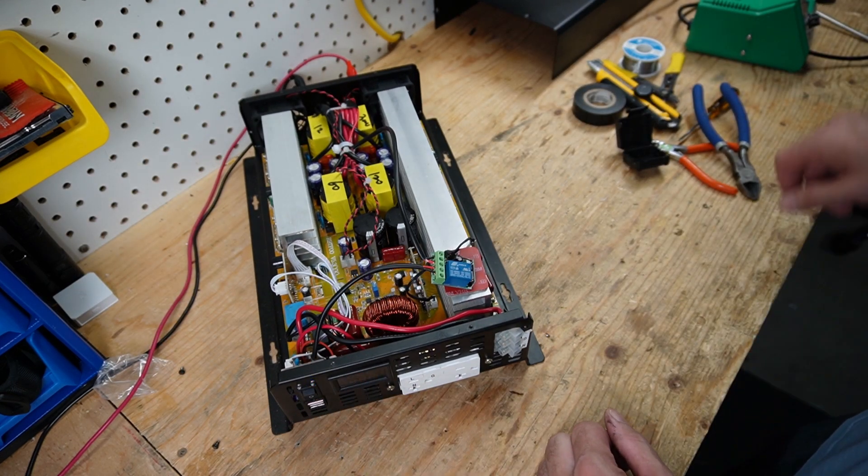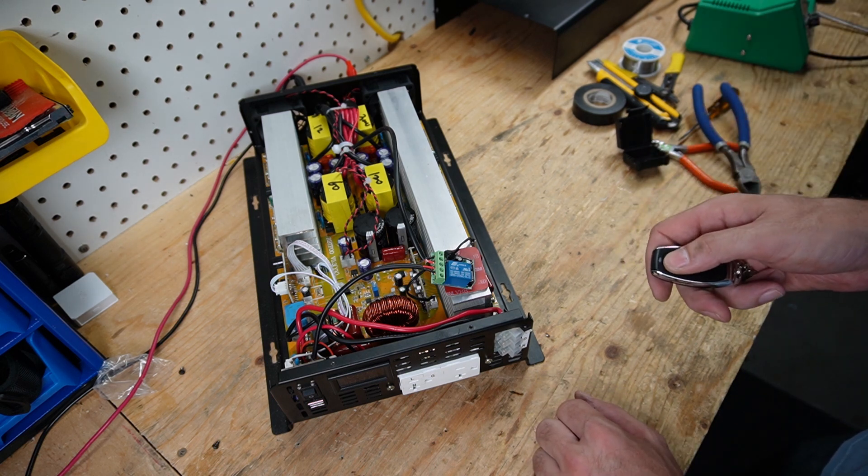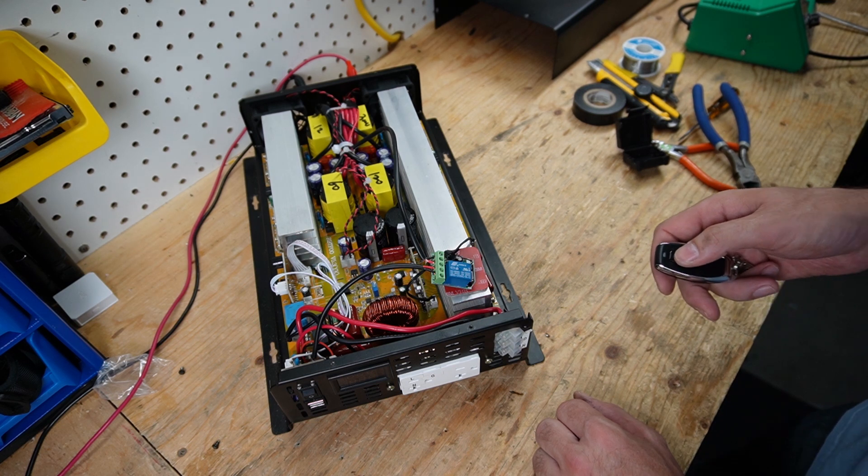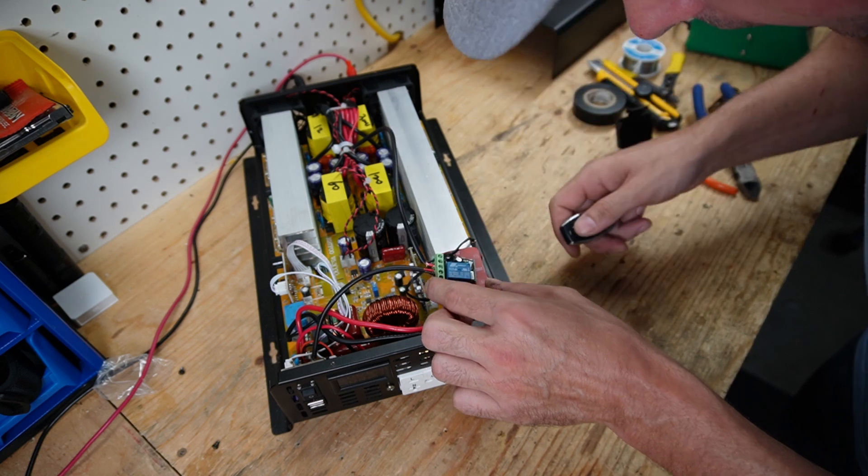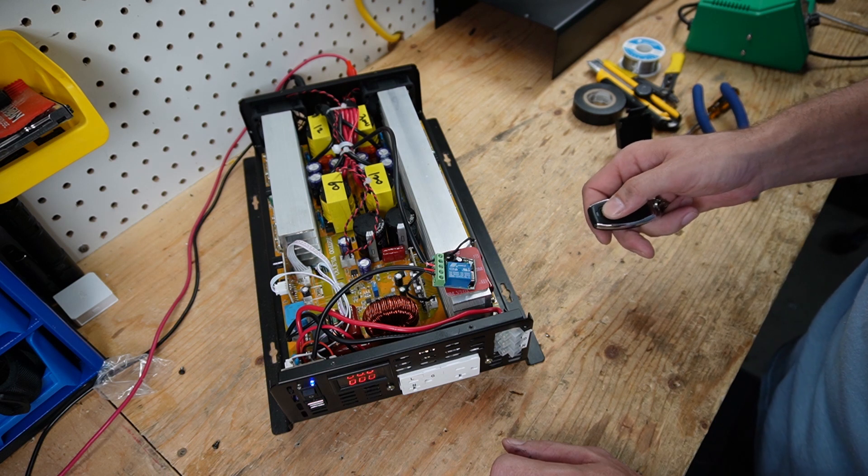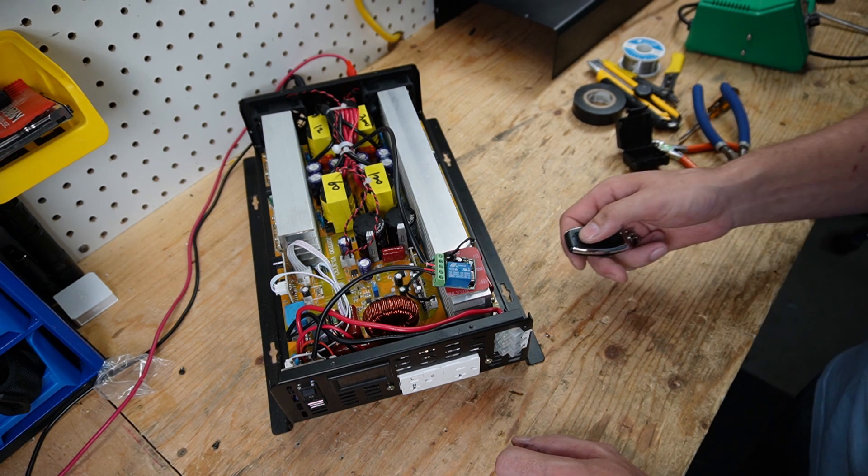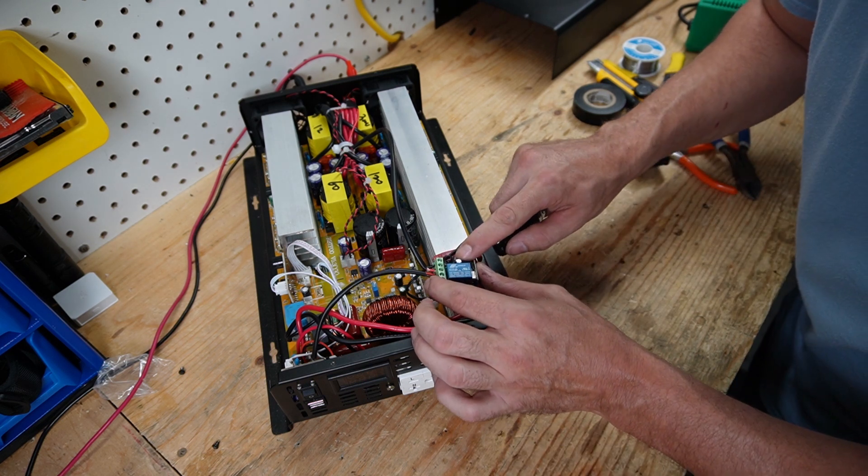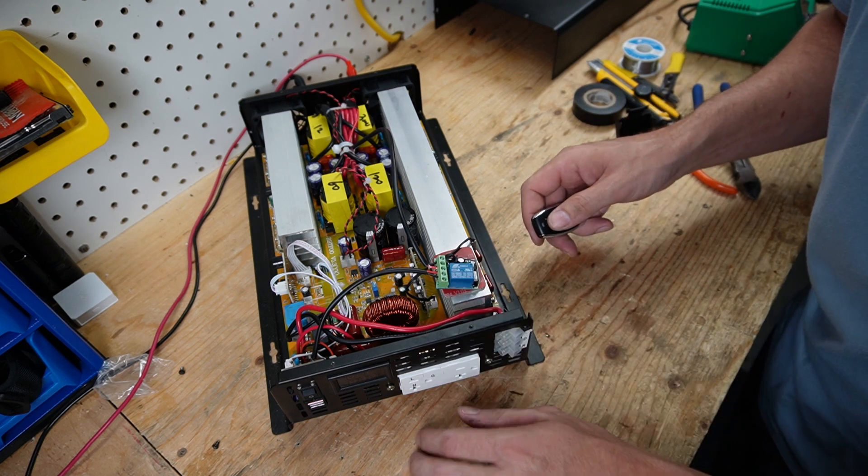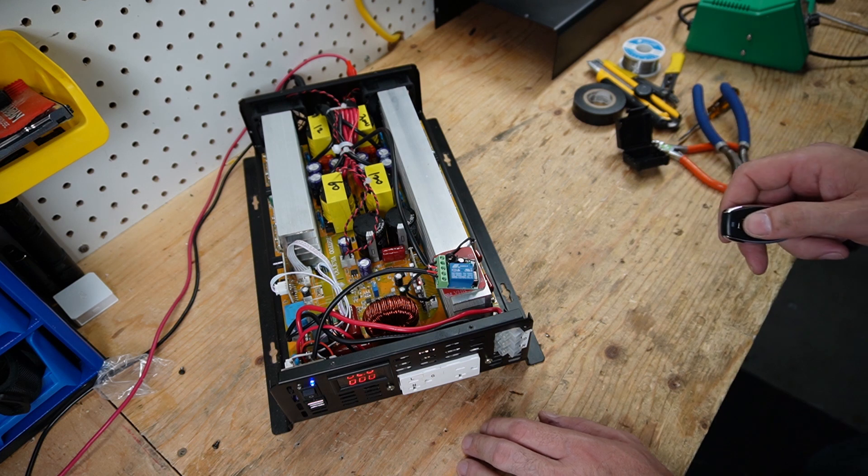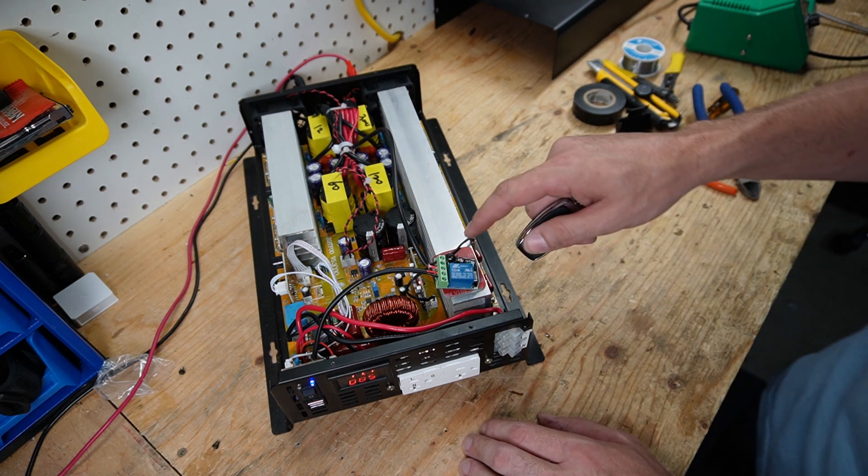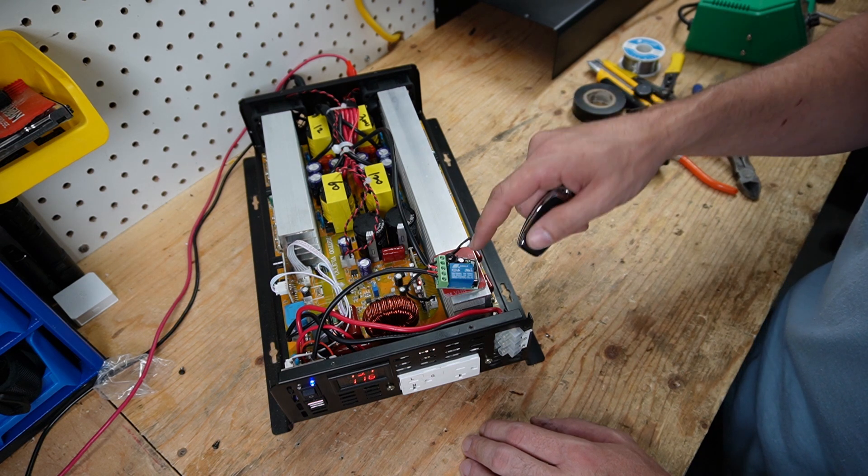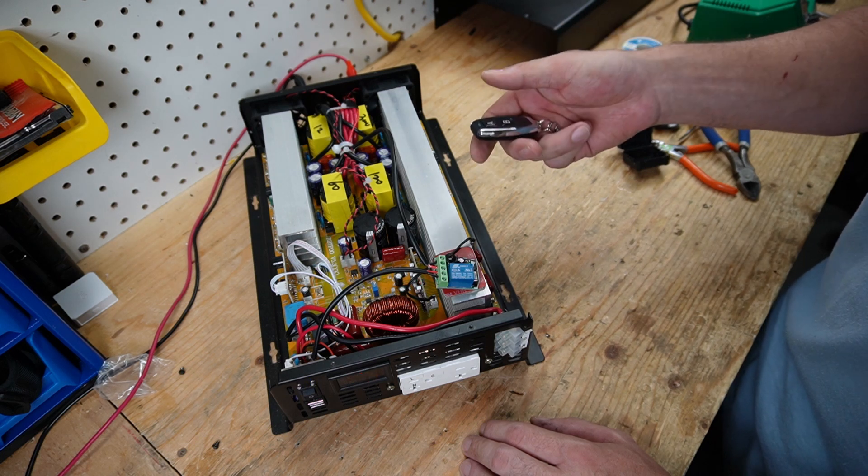So now if I turn this off and get the key fob. Now I guess I have to press the learn button. Okay. And there we go. So I just had to push the button three times in order to set the relay to come on and stay on. And then when I press the B it turns off.